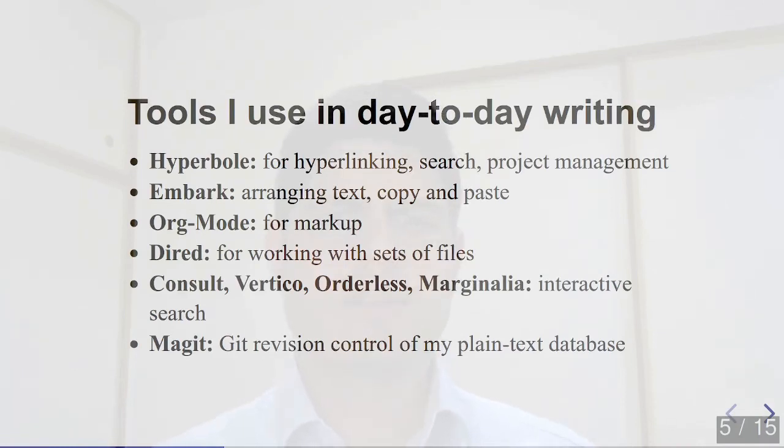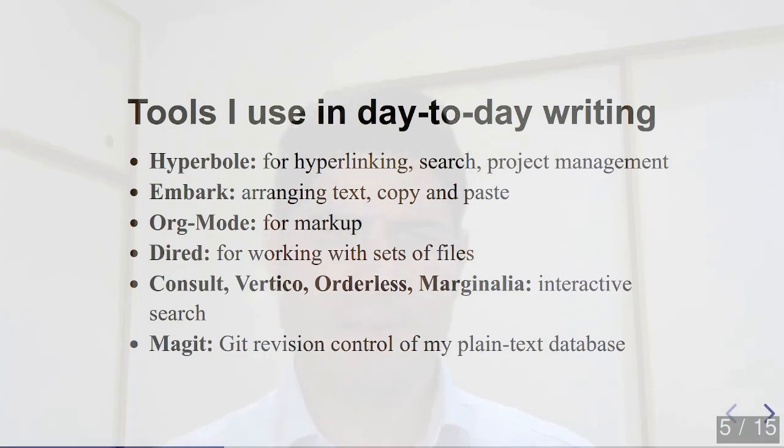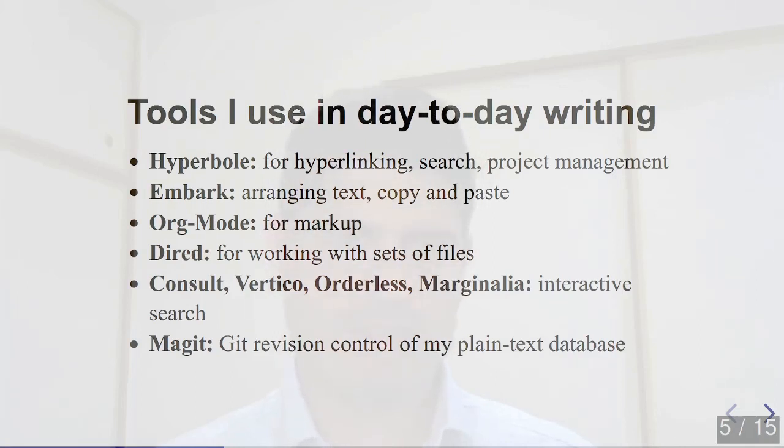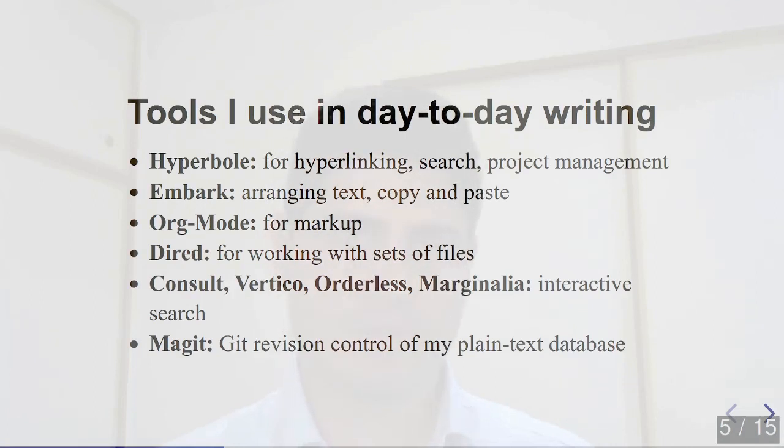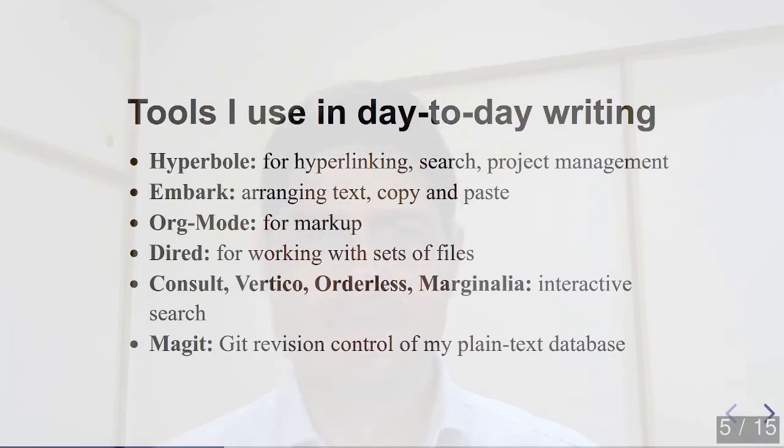Also, let me quickly mention that there are actually many tools I use that assist me with the Zettelkasten method. Hyperbole for hyperlinks, Embark for general text editing, Org Mode for markup, Dired for managing large sets of files, Consult, Vertico, Orderless, Marginalia for interactive search to directories and documents, and Magit for revision control and syncing my database of ideas across a few of my computers. Each of these tools provides some unique functionality, but today I'll be focusing mostly on hyperbole and how it is especially useful for the task of linking information together, which is the most important aspect of the Zettelkasten methodology.